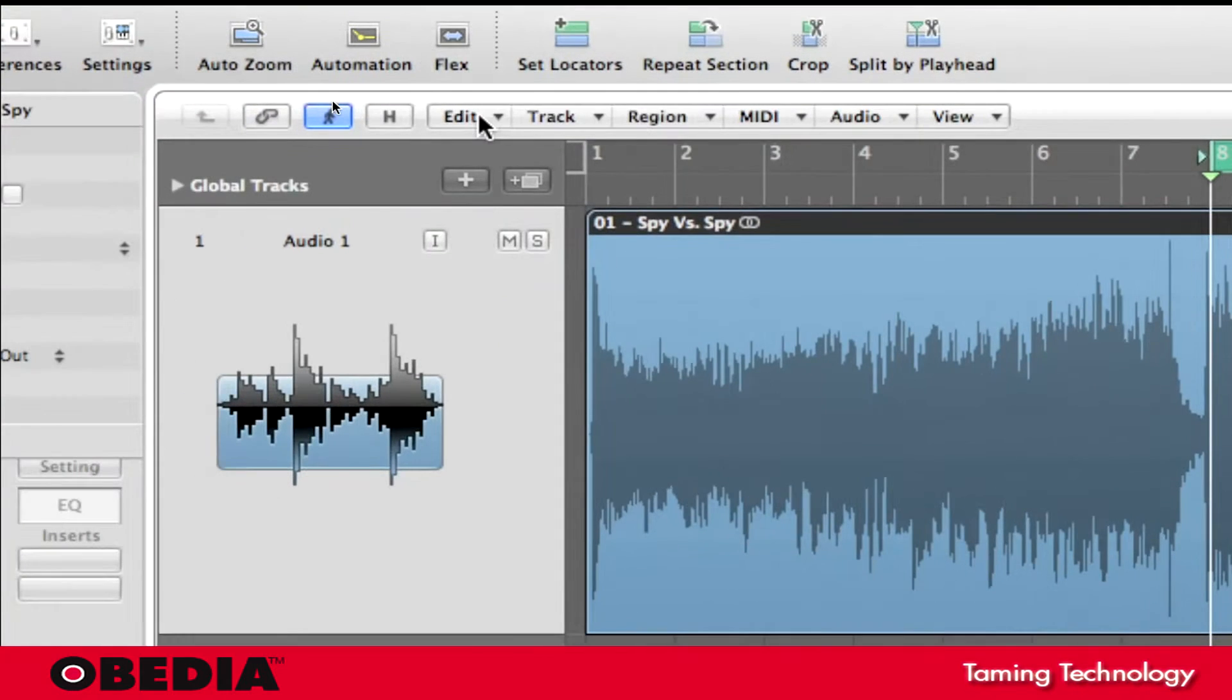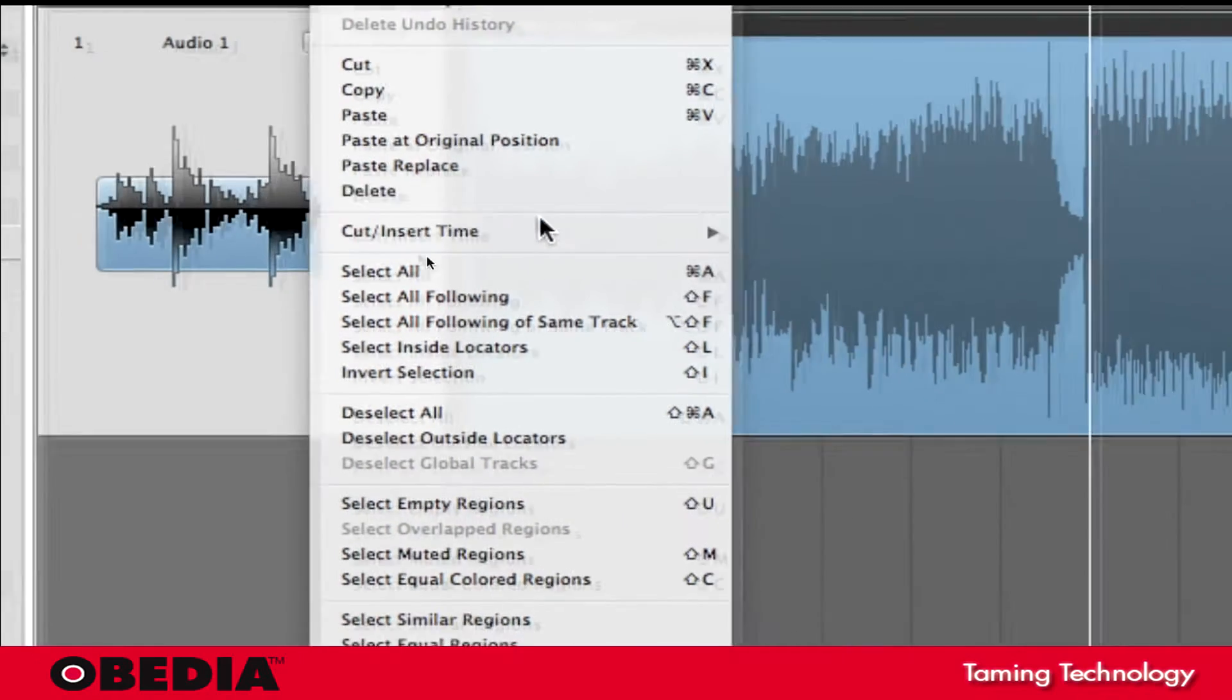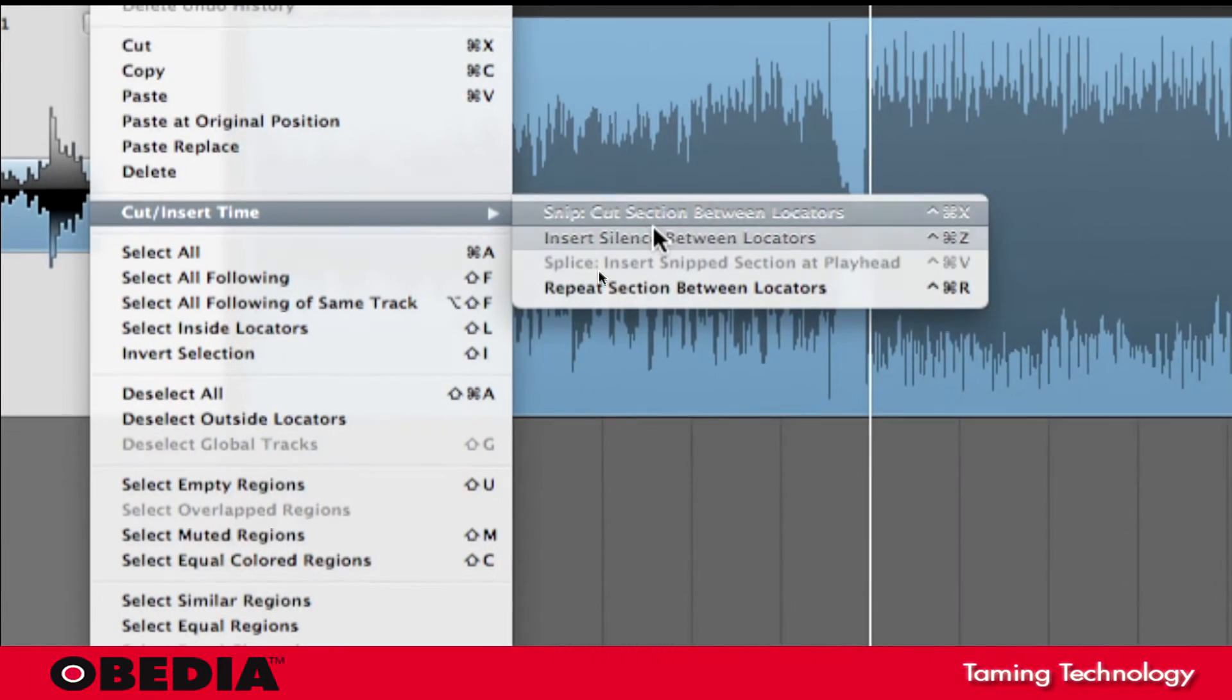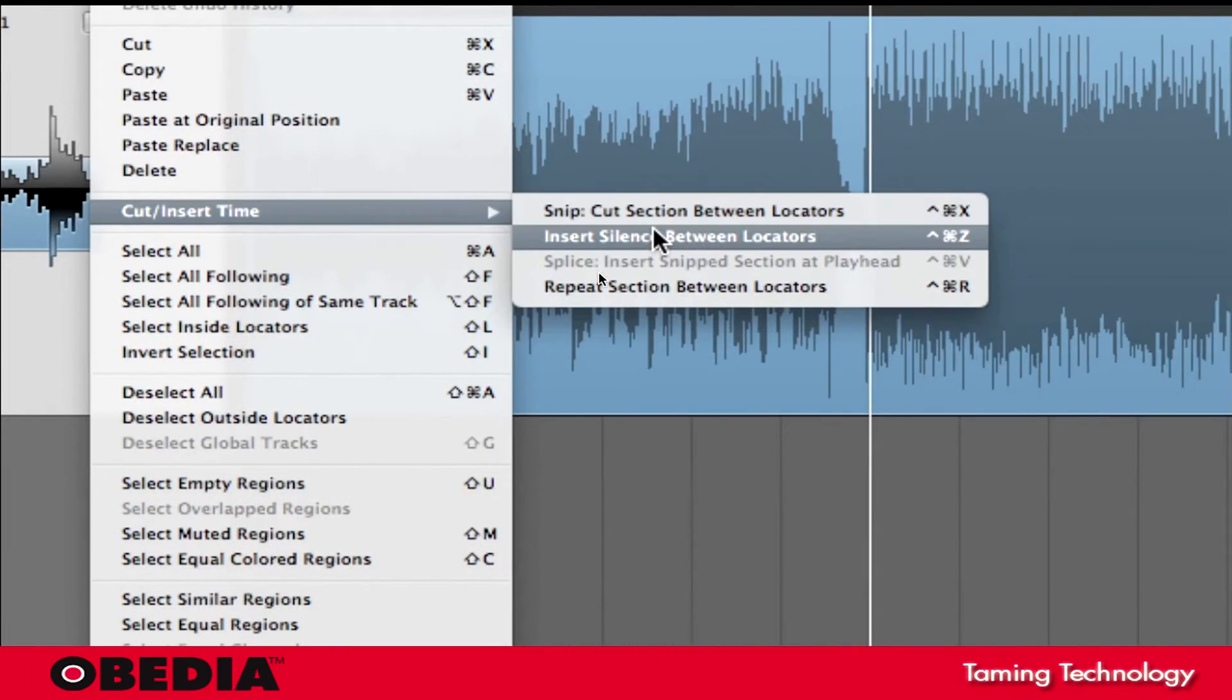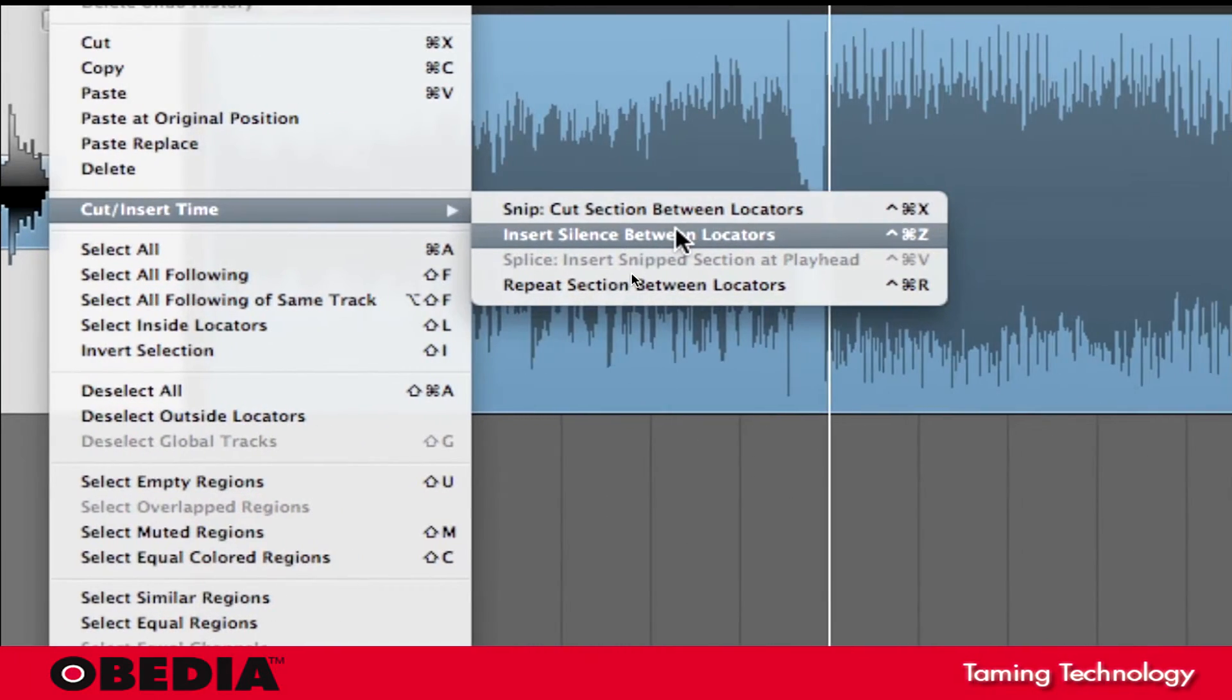Now I just need to click on the edit menu and I'm going to scroll down to cut insert time, and in the pop-out menu I'm going to select insert silence between locators.